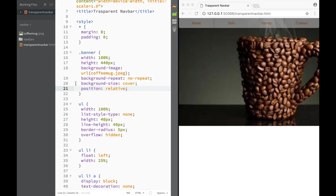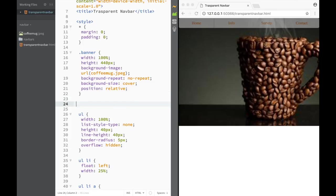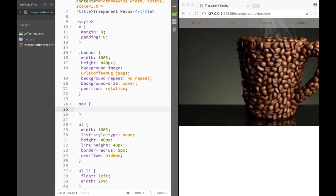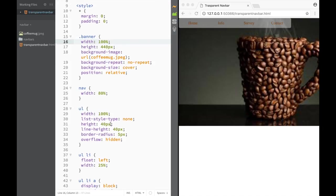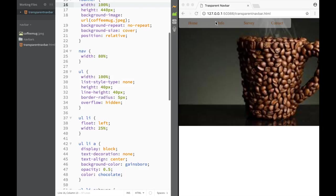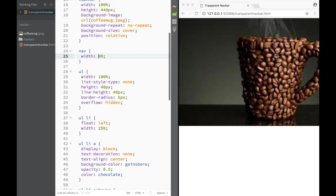Now let's style the nav. I write the nav selector and set width to 80%. The nice thing about percentages is that the nav is 80% wide, and the list items are still 25% each - but it's 25% of that 80%. If I change it to 60% it still works the same way, showing how percentages are much more flexible than pixels.